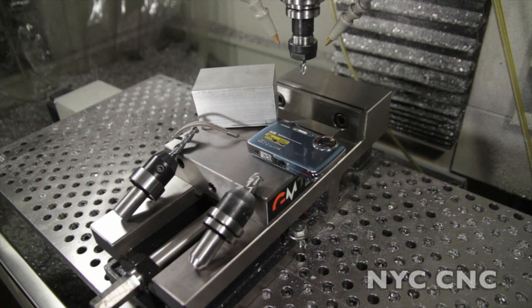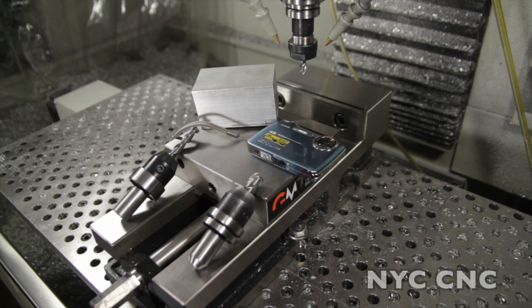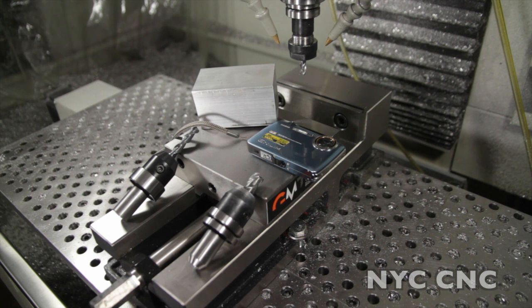Hi folks, welcome to another episode of NYC CNC. I've had a lot of emails and requests through the website for more videos on the Tormach. I wanted to combine a few of my favorite things I use on the Tormach.